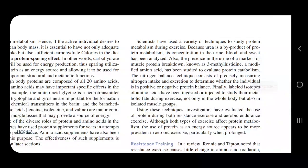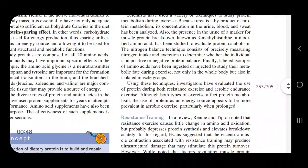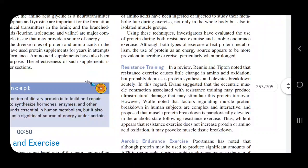Also, the presence in the urine of a marker for muscle protein breakdown — 3-methylhistidine — and other modified by-products are compounds which are used. These are incorporated into the body and then excreted as by-products, which can be measured to understand how protein is metabolized.